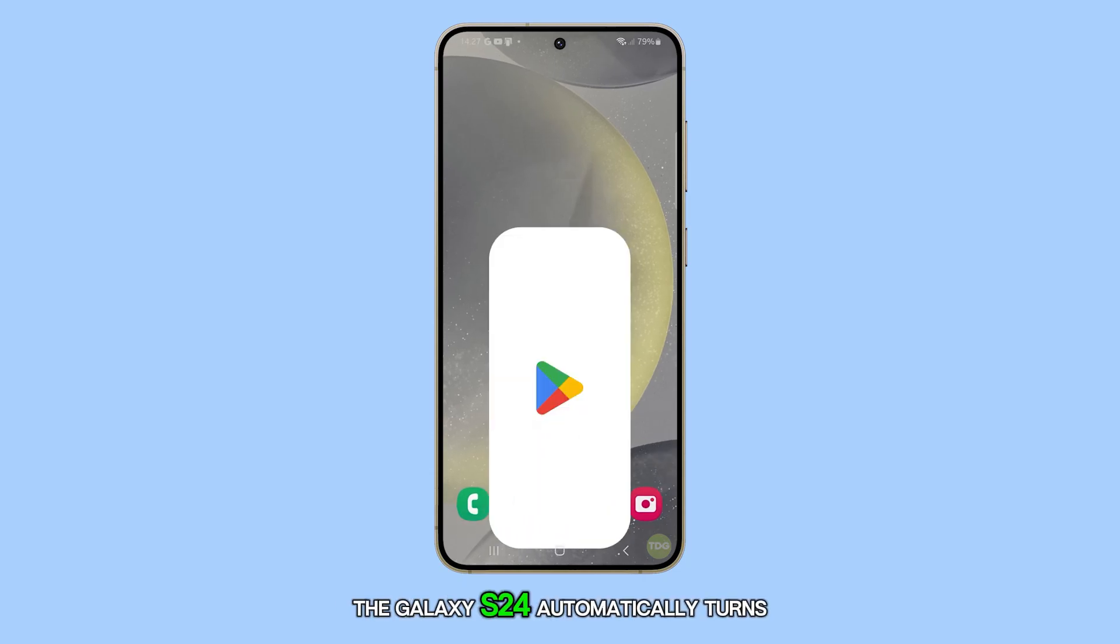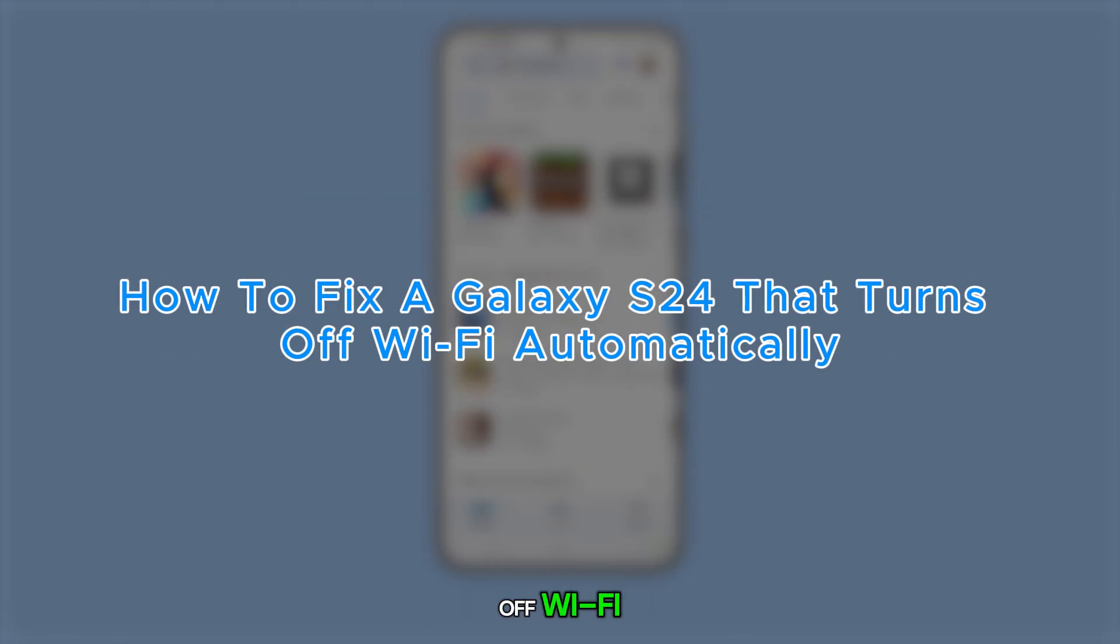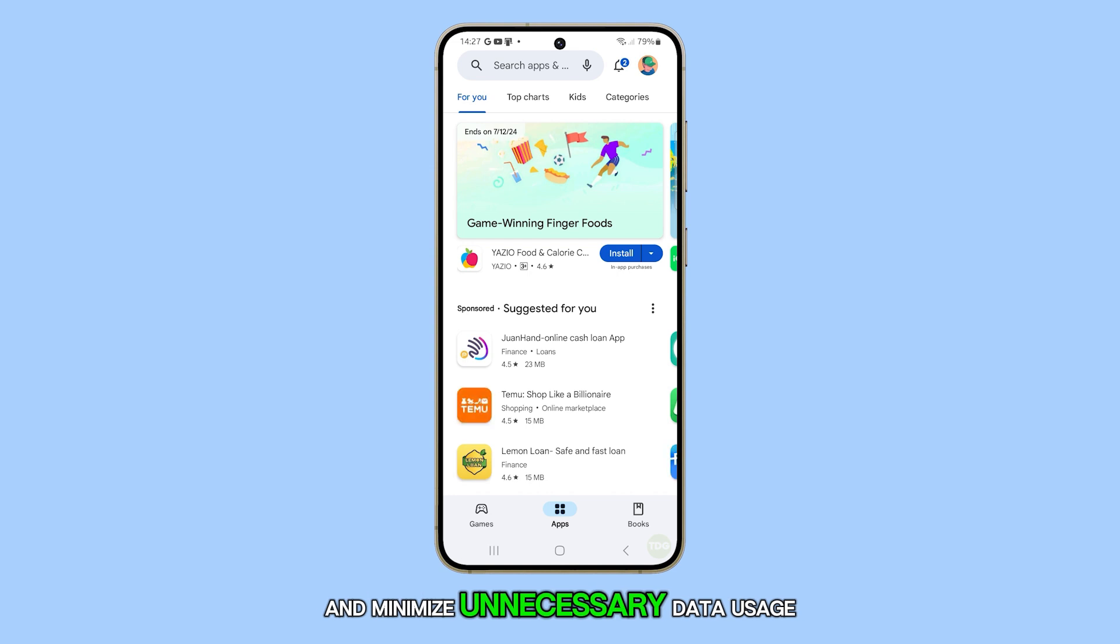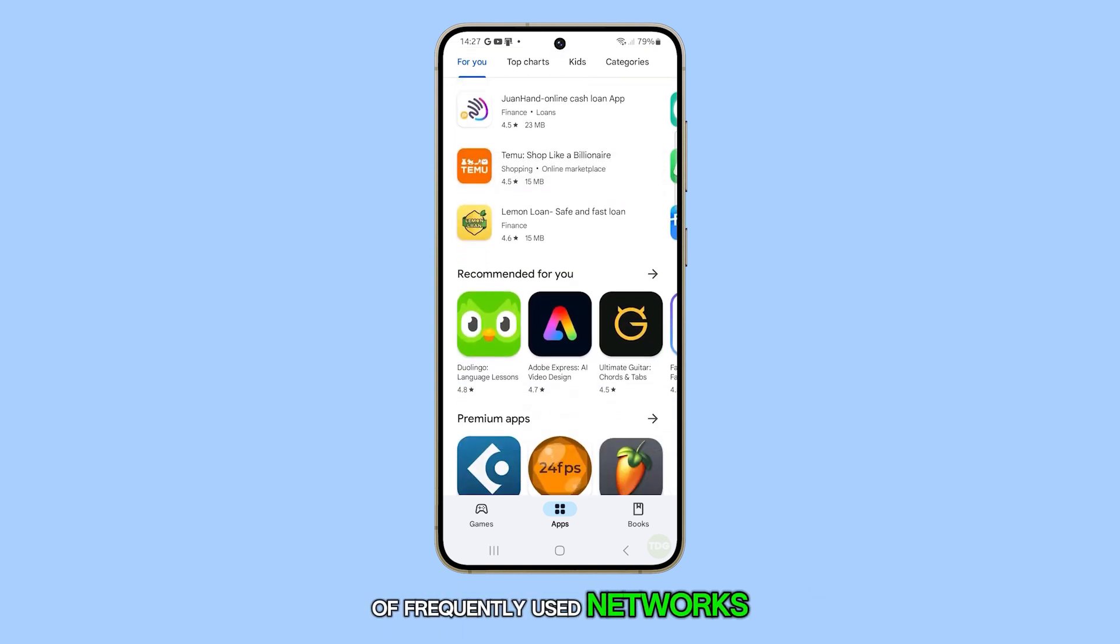The Galaxy S24 automatically turns off Wi-Fi to conserve battery life and minimize unnecessary data usage when you're not in range of frequently used networks.